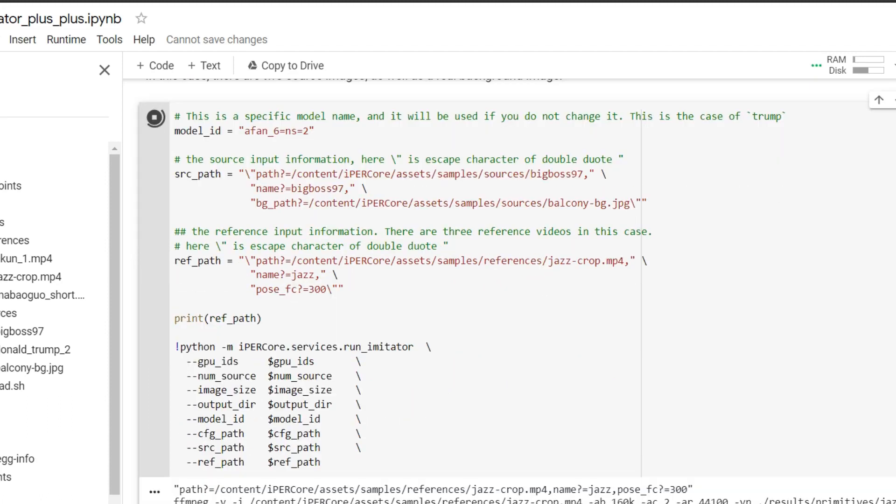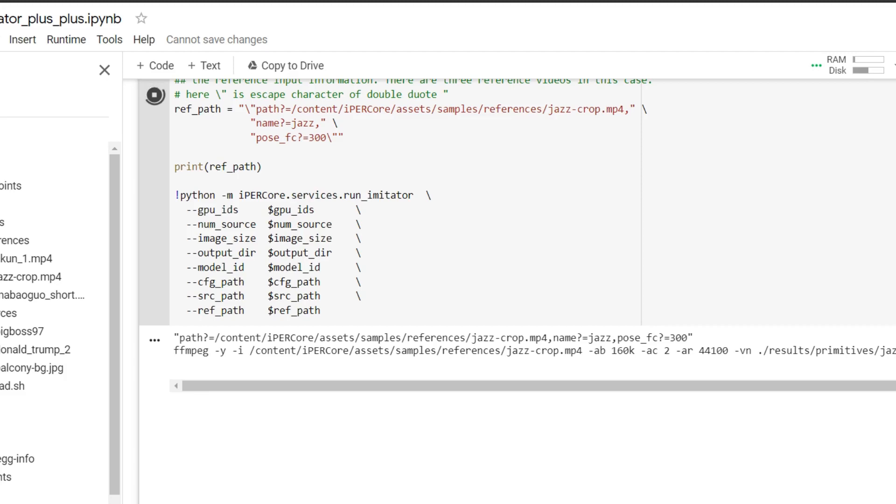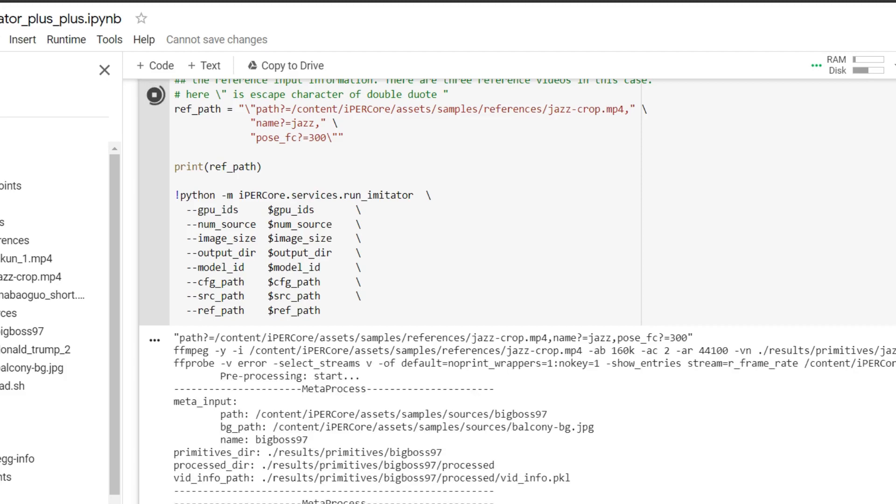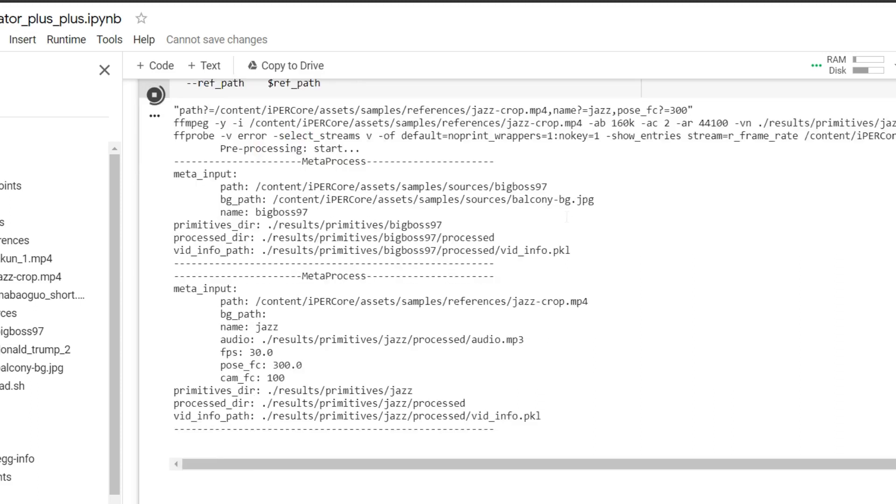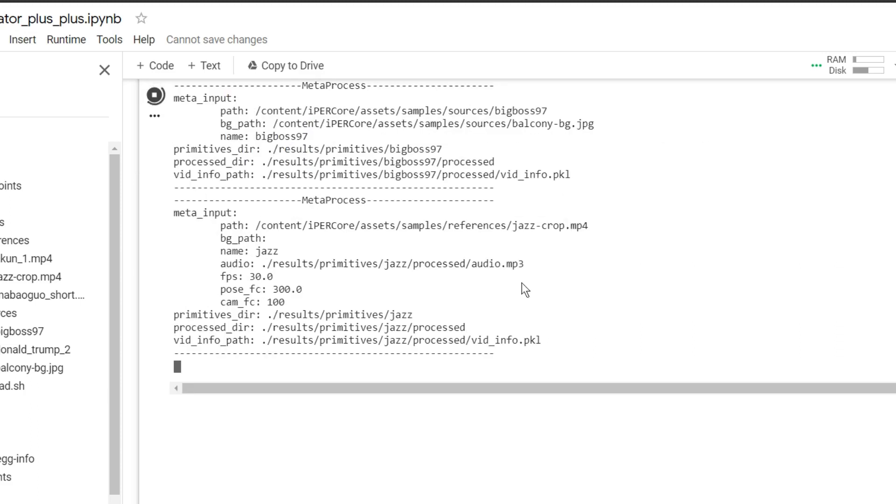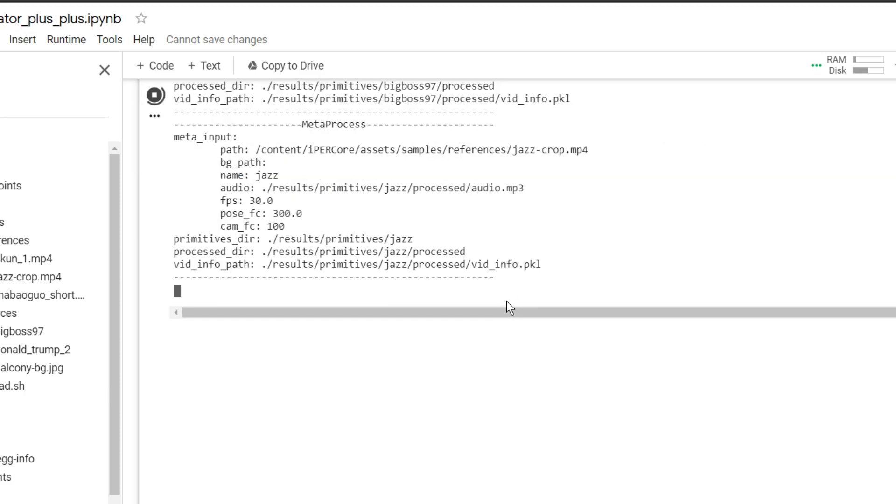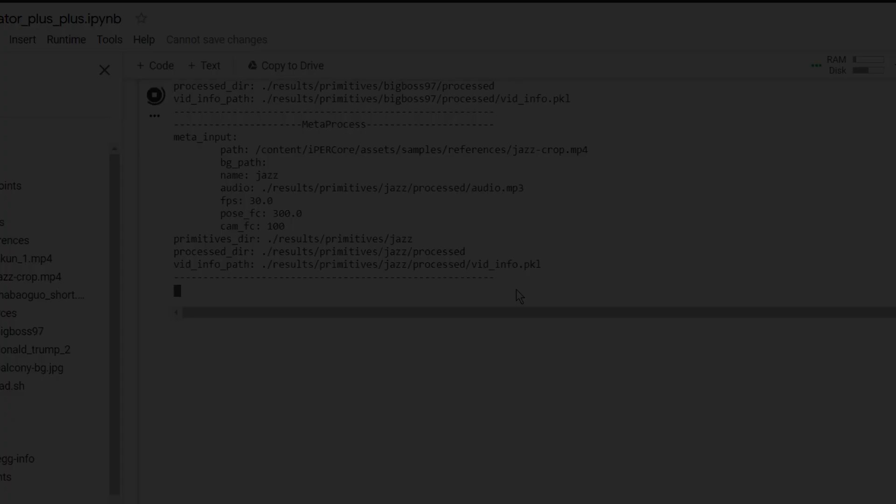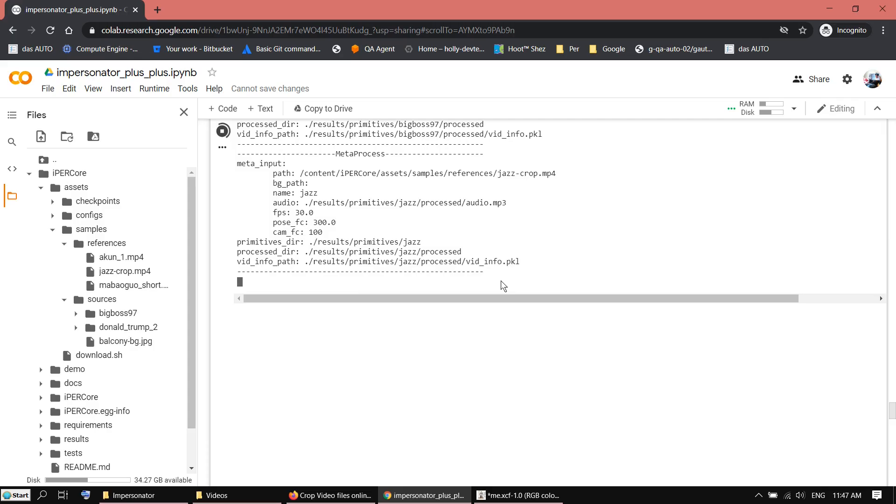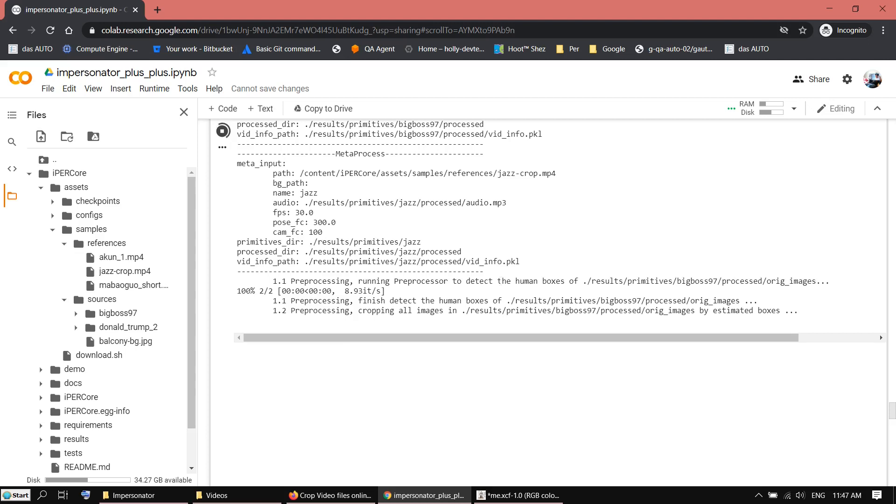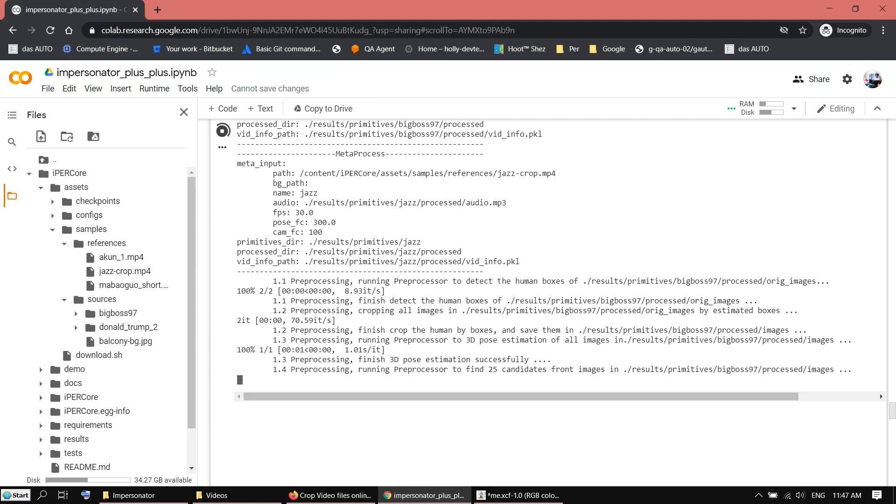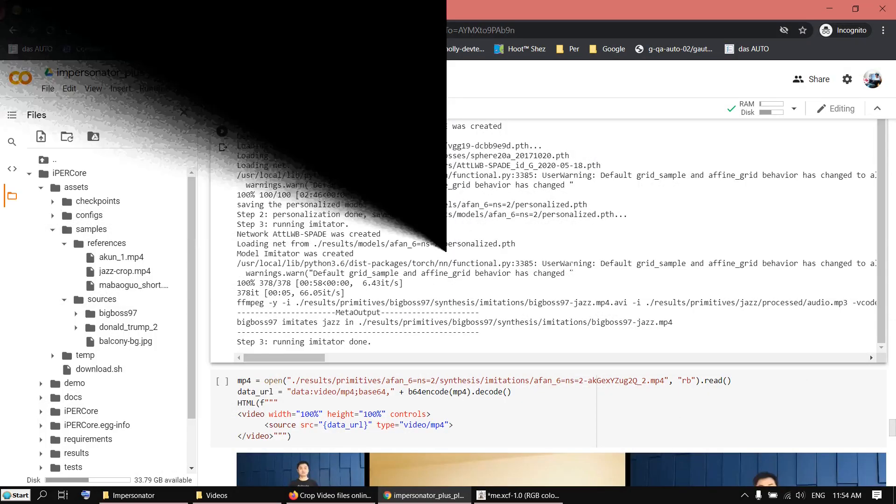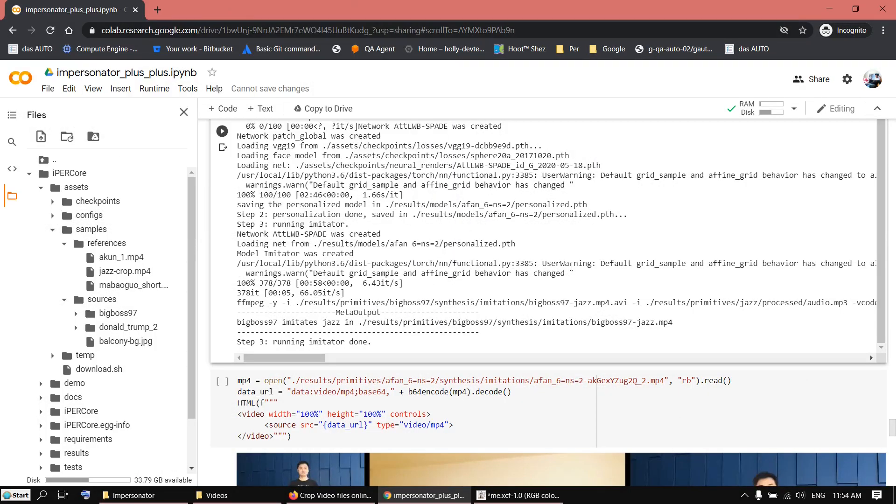Usually I get an error because of typo somewhere in the path or something like that. Most of the time I got typo error. See how it goes here. But I have to see the message first. If we start doing something that's not too bad. Okay. It took about five minutes. And if you see this step 3 running imitator done, then it's finished.